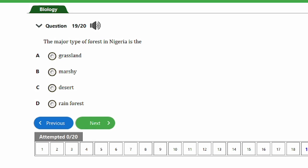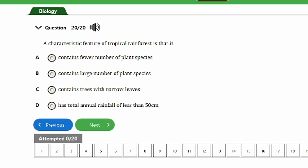Question 19: The major type of forest in Nigeria is the A) Grassland, B) Marshland, C) Desert, D) Rainforest. The answer is option D, the rainforest. The major type of forest in Nigeria is the rainforest.